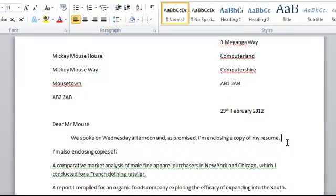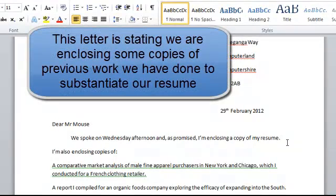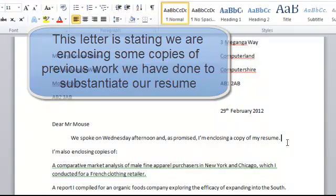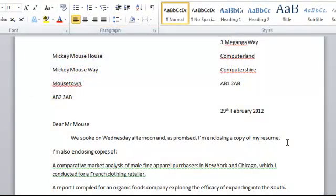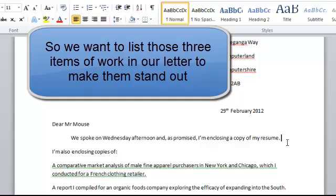And for speed I've taken some text from the template, but you'll type your own text in there. Now, the letter we're writing here is to do with enclosing some copies of additional information with our resume. Curriculum Vitae, as we're in the UK.